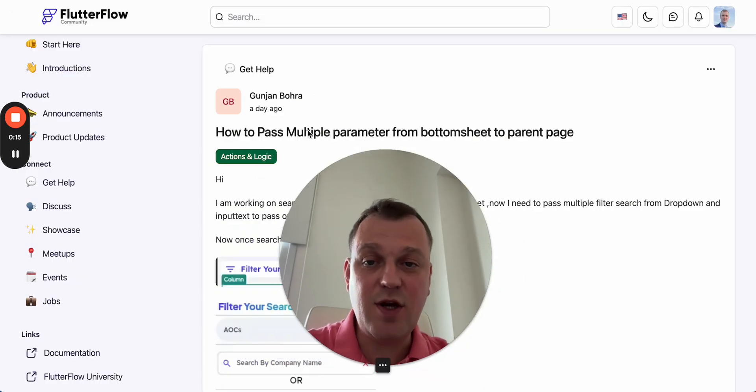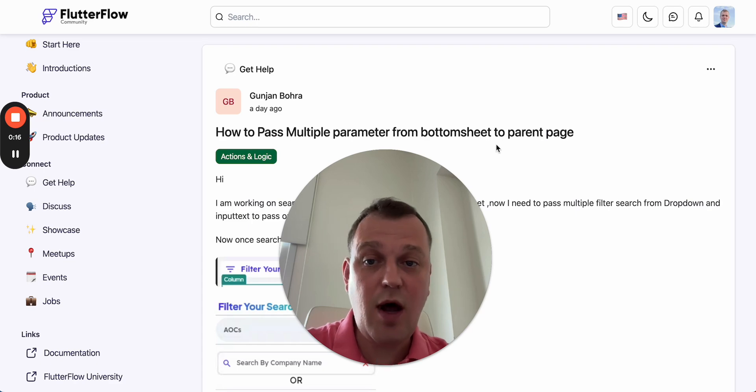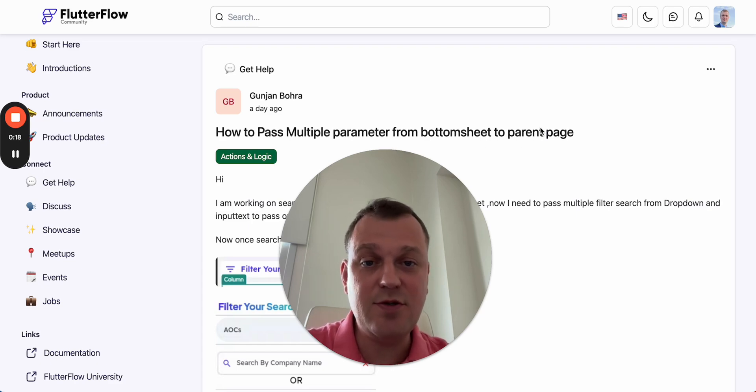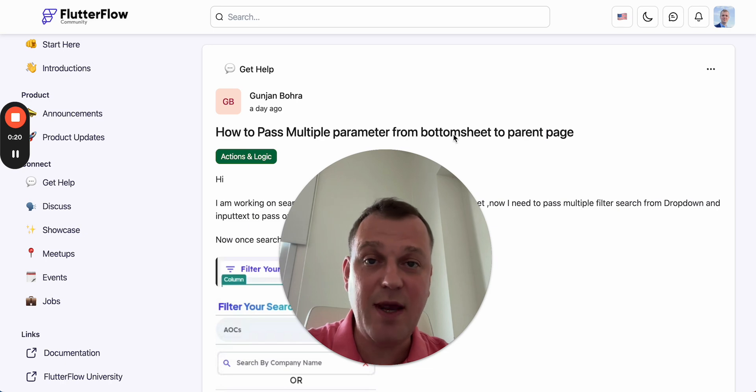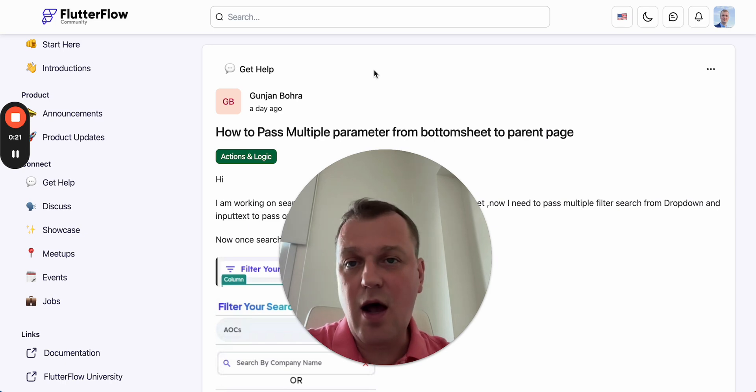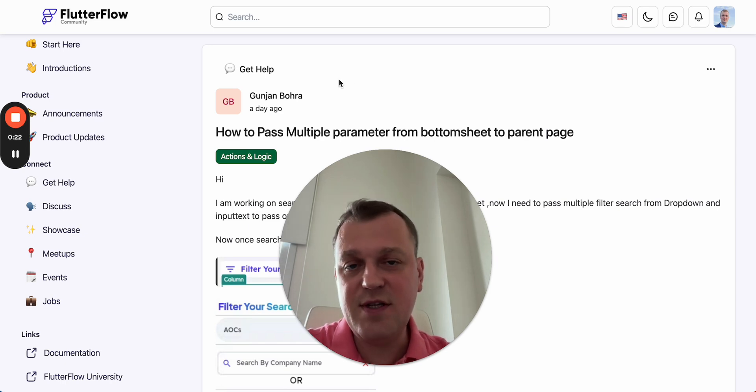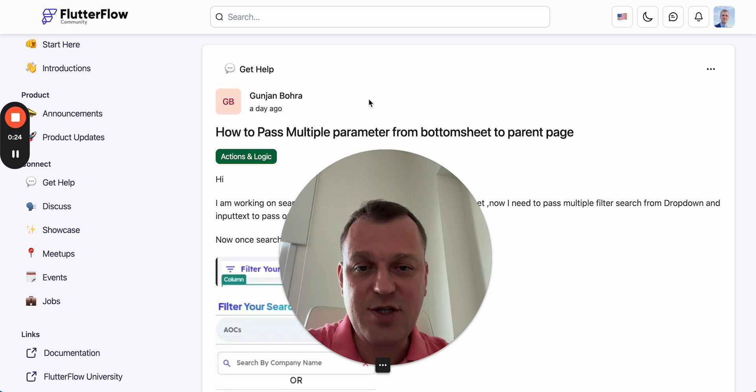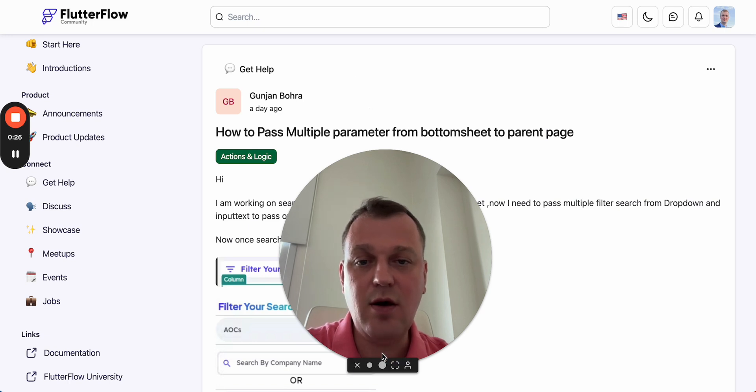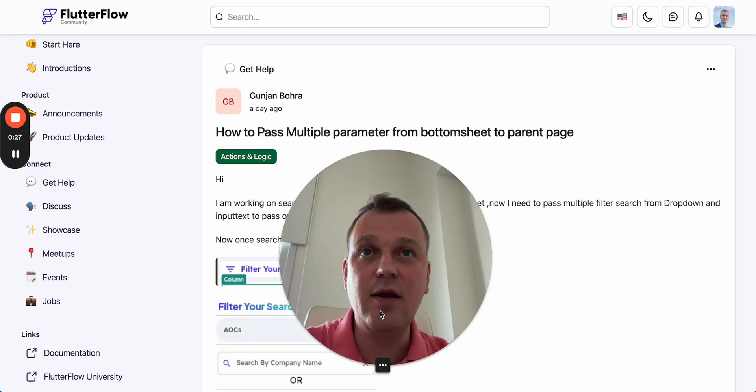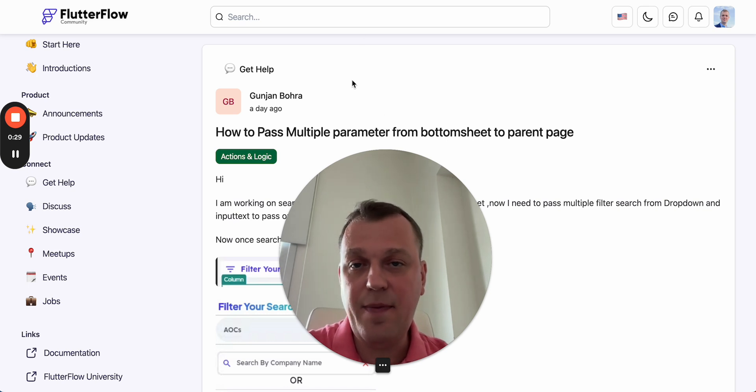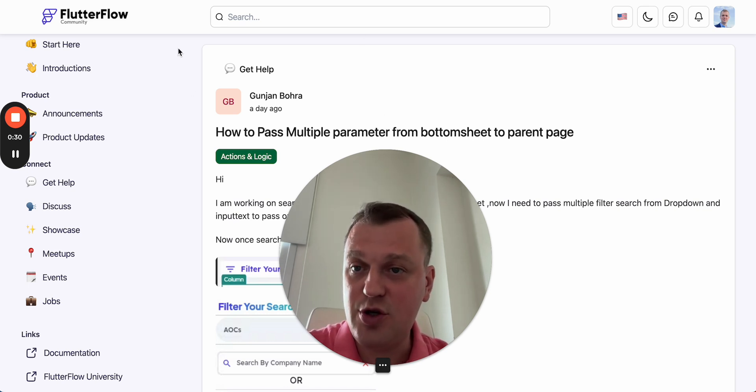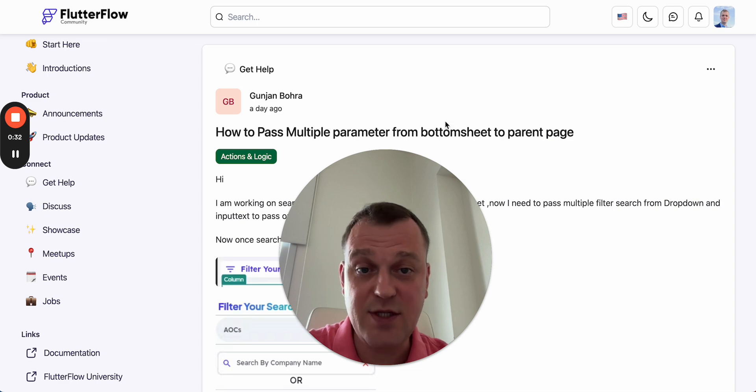I've faced an interesting question on the forum: how to pass multiple parameters from bottom sheet to the parent page. Of course, this is usually done with callback actions, which are not very well understood still. I would like to show an example of how we can solve this issue.